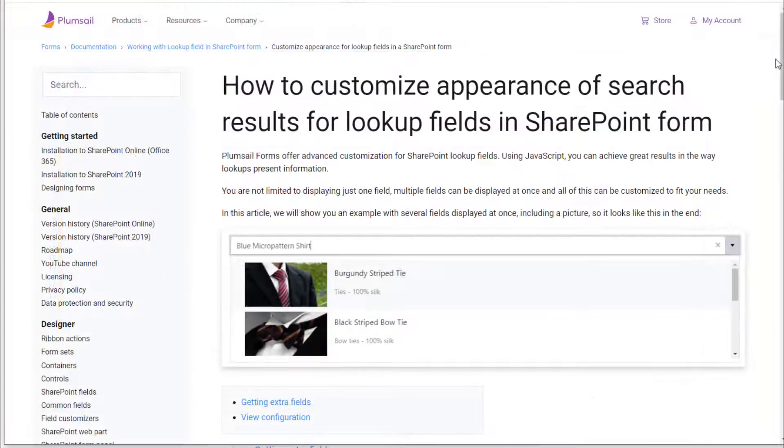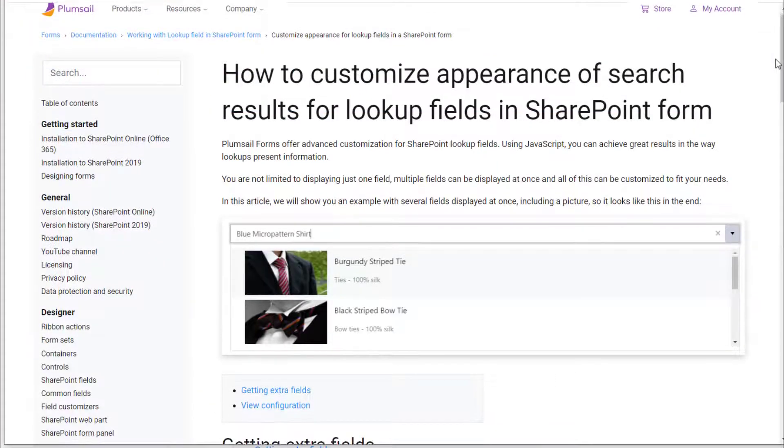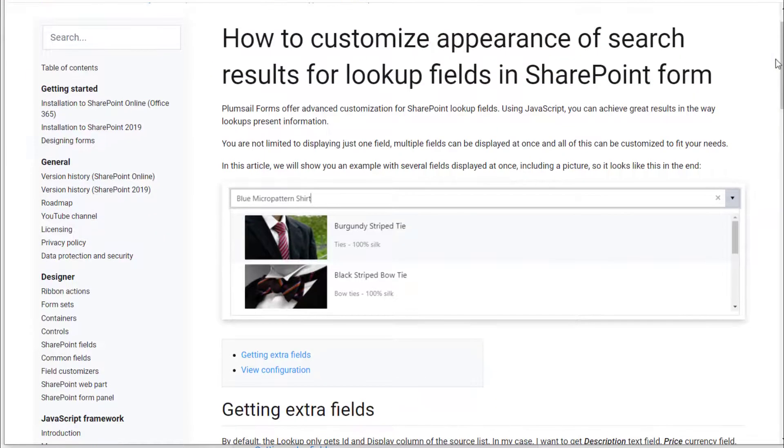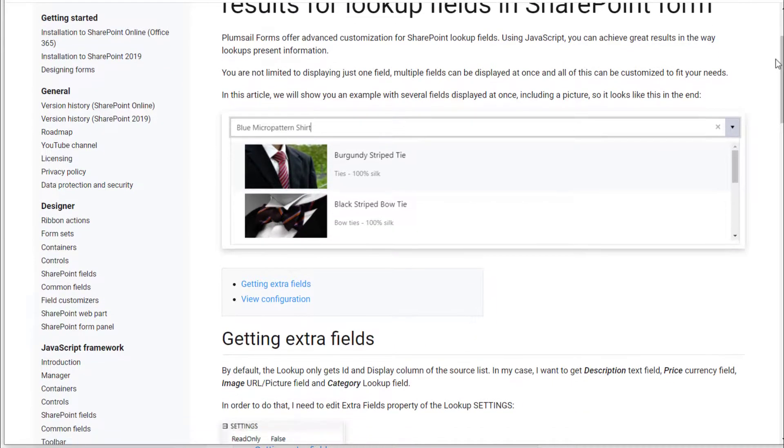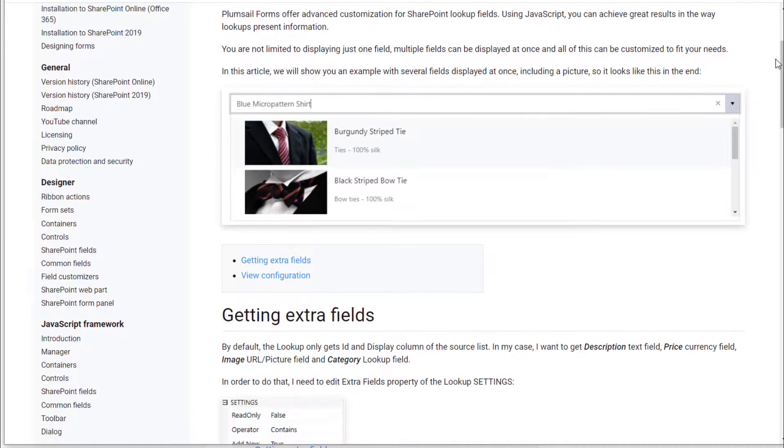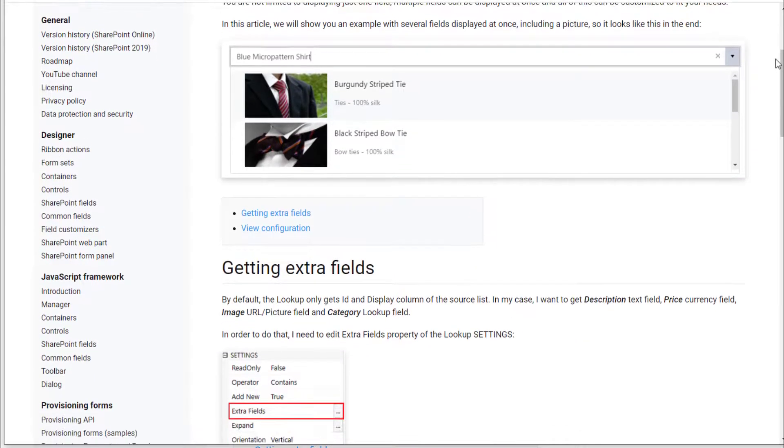You can find more detailed instructions on how to customize lookups template with the image in our documentation. Please find the link in the description.